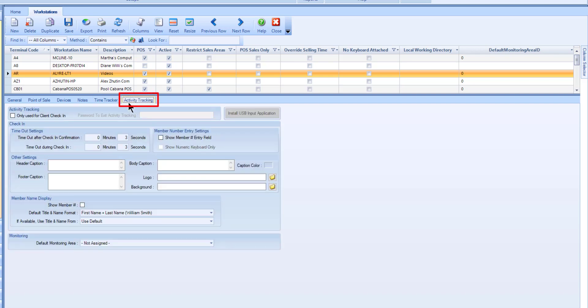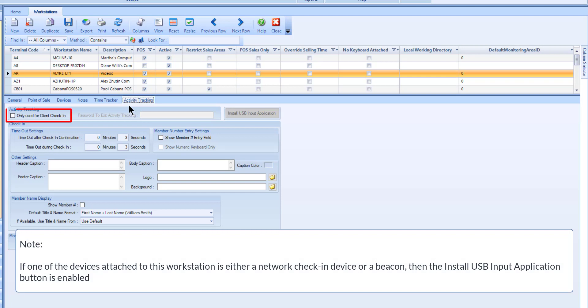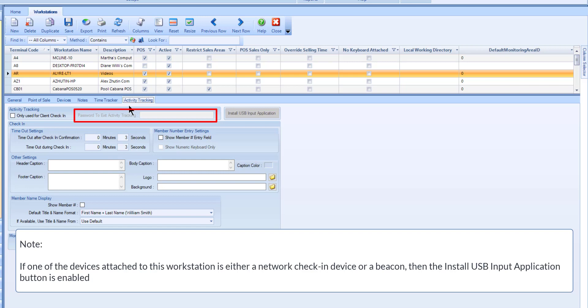The Activity Tracking tab determines the workings of a check-in kiosk. The only use for a client check-in field is used to lock down the self check-in screen for the area that it is set up at. This disables access to the back office programs. You must use the Password to Exit Activity Tracking field to set a password to prevent unauthorized exiting out of the self check-in screen.